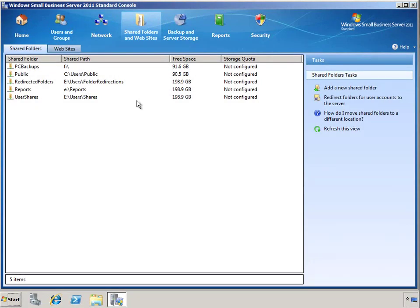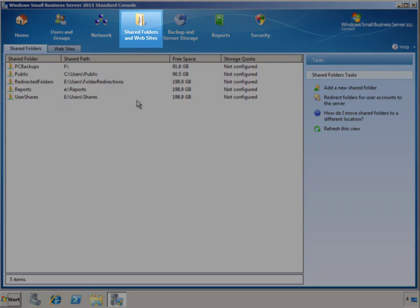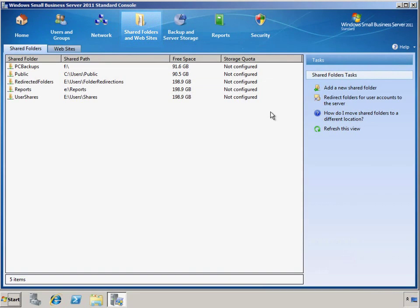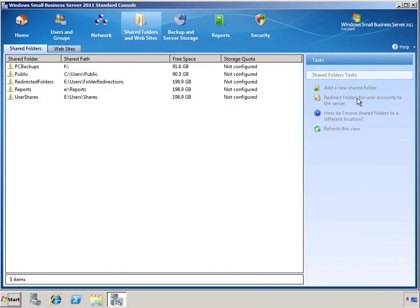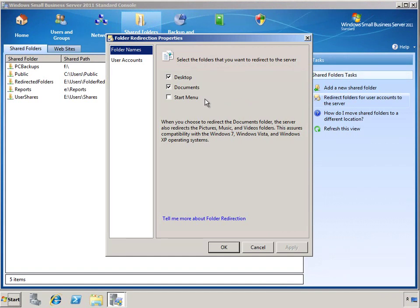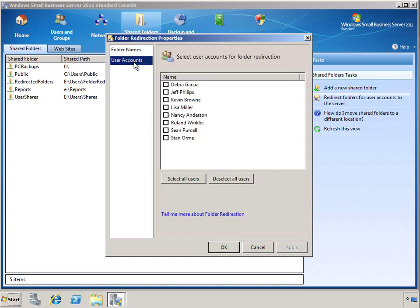To set up folder redirection for client computers in the Windows Small Business Server 2011 environment, go to the Shared Folders and Websites tab in the Administration Console and click on the Redirect Folders for User Accounts. From here, we can select which folders we want to redirect to the server. This can really help laptop users to be able to work in the way they're used to but still maintain a central backup of all your business critical data. And this can be done for individual users or all users in your environment.